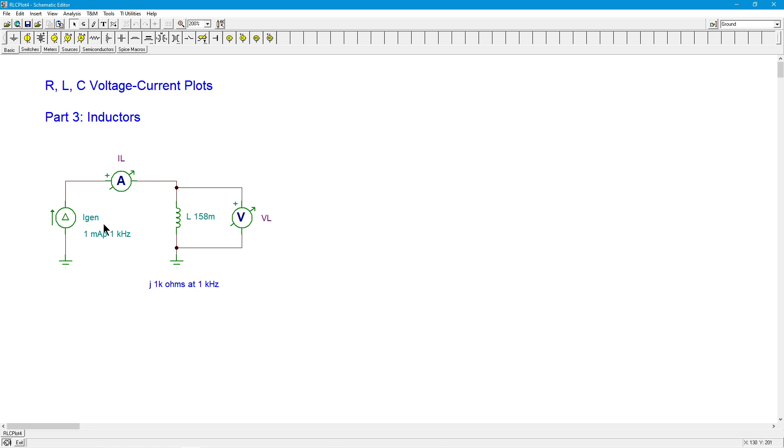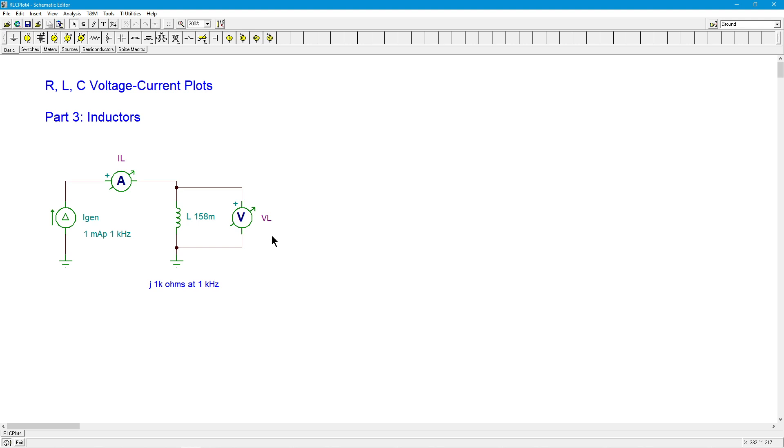So let's start off with just a little reminder here of what's going on with our inductor as far as the voltage-current characteristic. We know that voltage is equal to the inductance times the rate of change of current. So we're not using Ohm's law per se here.